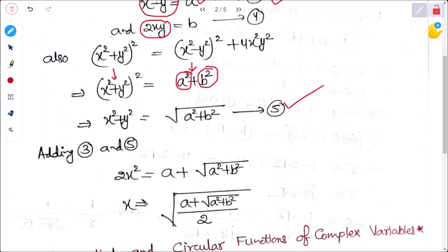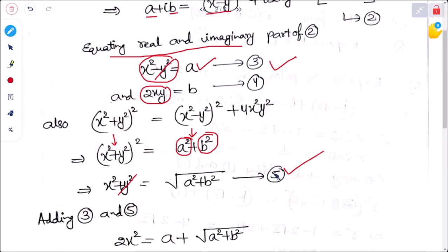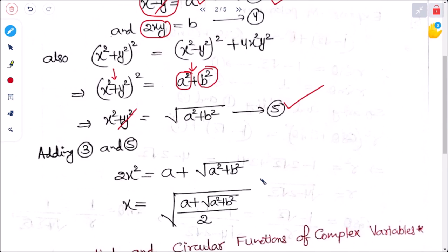Solving for x: x equals root over [(a plus root over (a squared plus b squared)) divided by 2]. Similarly, subtracting equations 3 and 5 gives y squared equals (a minus root over (a squared plus b squared)) divided by 2. In this way we can find the square root of any complex number.